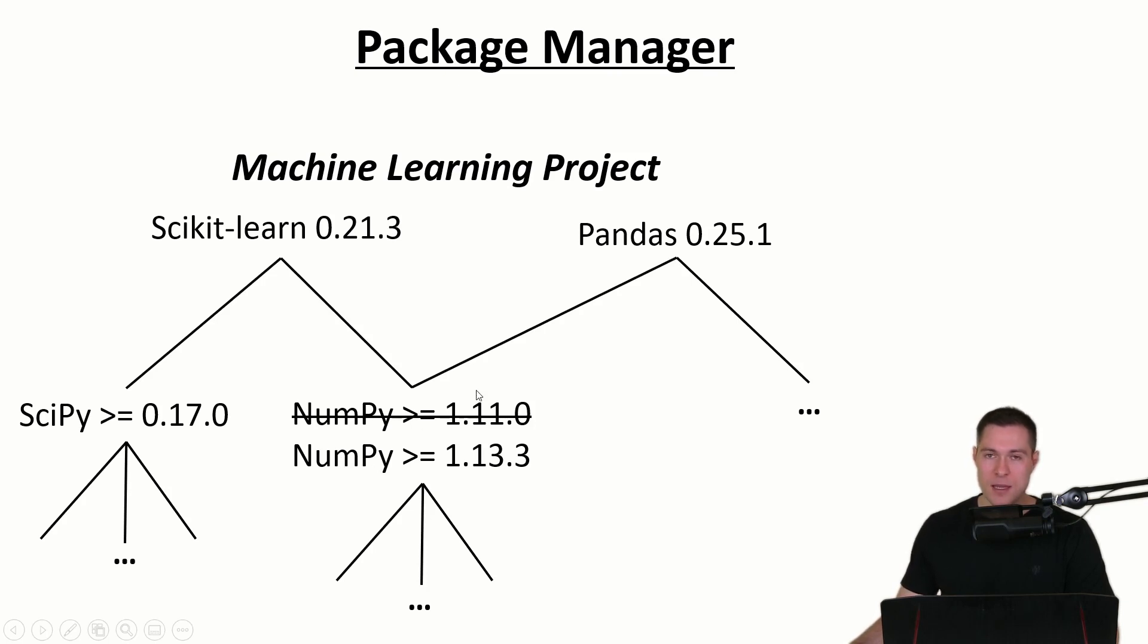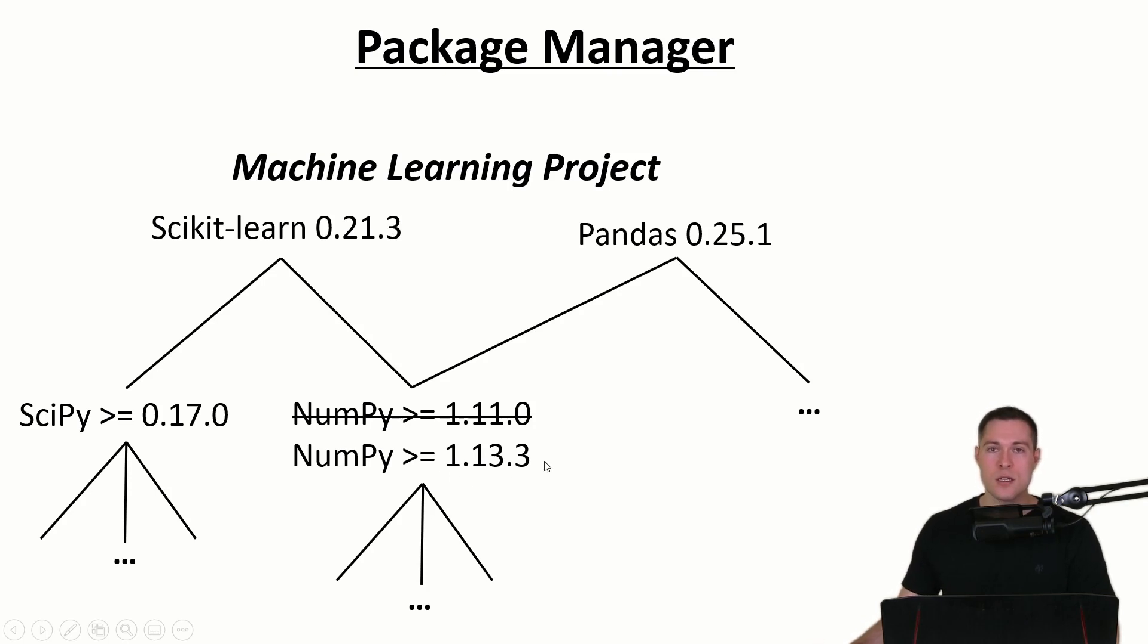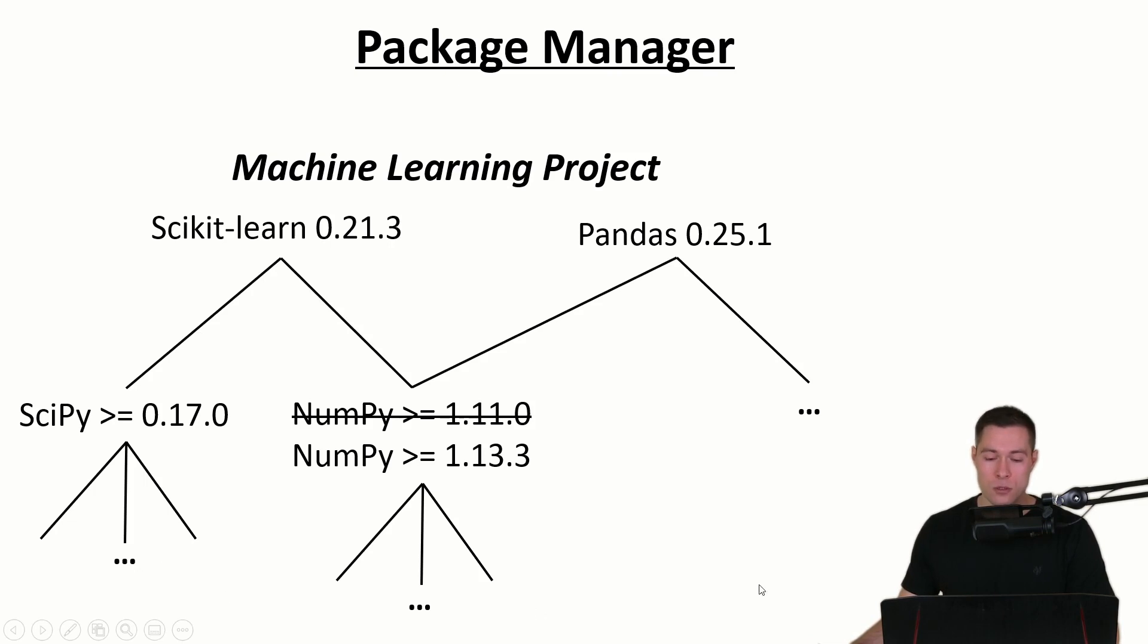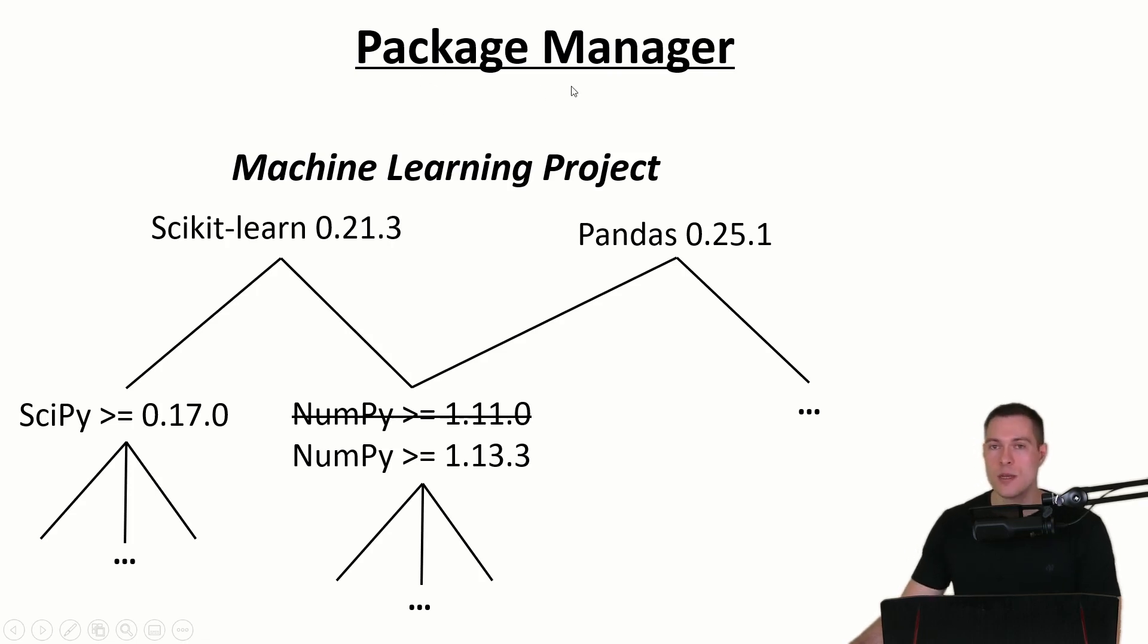But they could depend on different versions of those libraries. So for that reason it could become quite complicated to figure out all the right dependencies to make everything work. So that's why a package manager is useful.